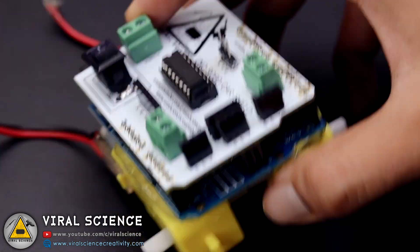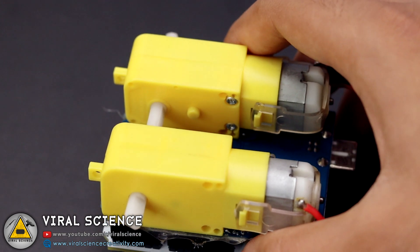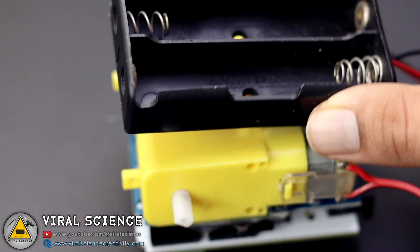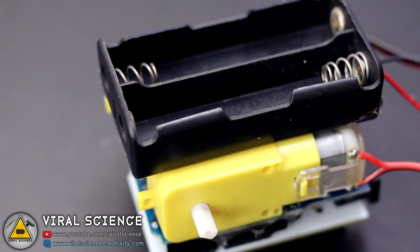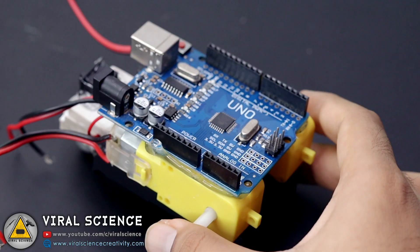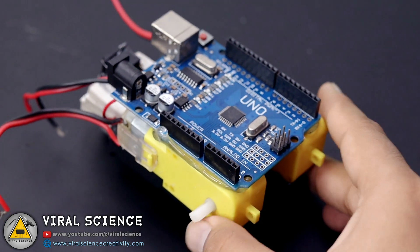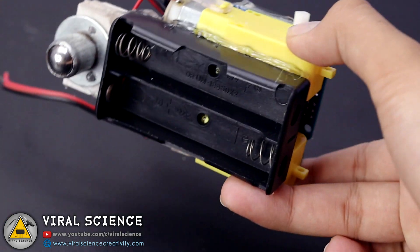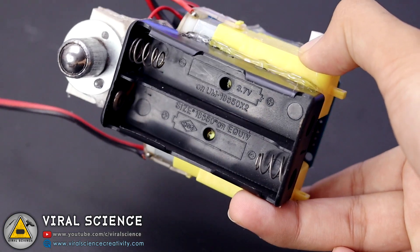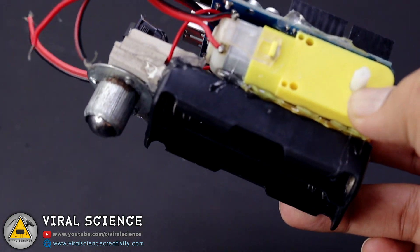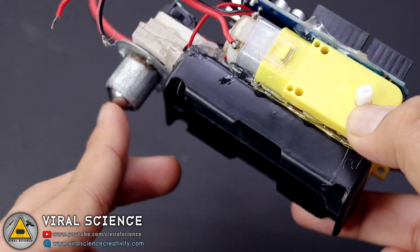At the bottom of the motors I will be connecting the 18650 battery holder. I've connected one caster wheel behind this robot which acts as a support as a third wheel.